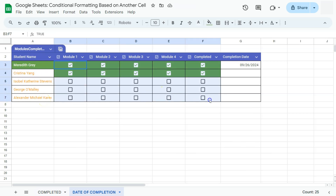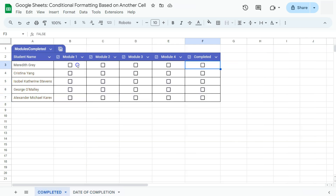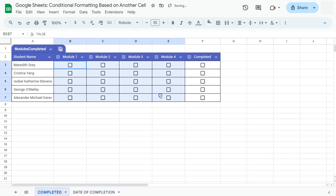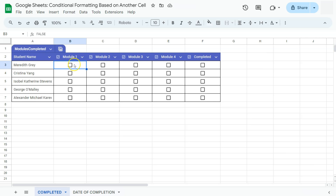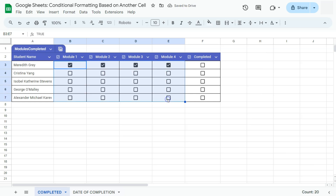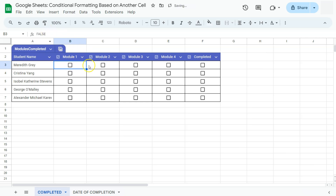Let's start by conditioning our checkboxes. What we want to do is have these cells change into a certain color if they are checked. In my example, we have some students that need to complete their modules, and once they complete a module, these checkboxes will be checked and change into a certain color. Before we get started — when you check a checkbox, its default value is true; if it's unchecked, it's false. We're going to use that in creating our conditional format.